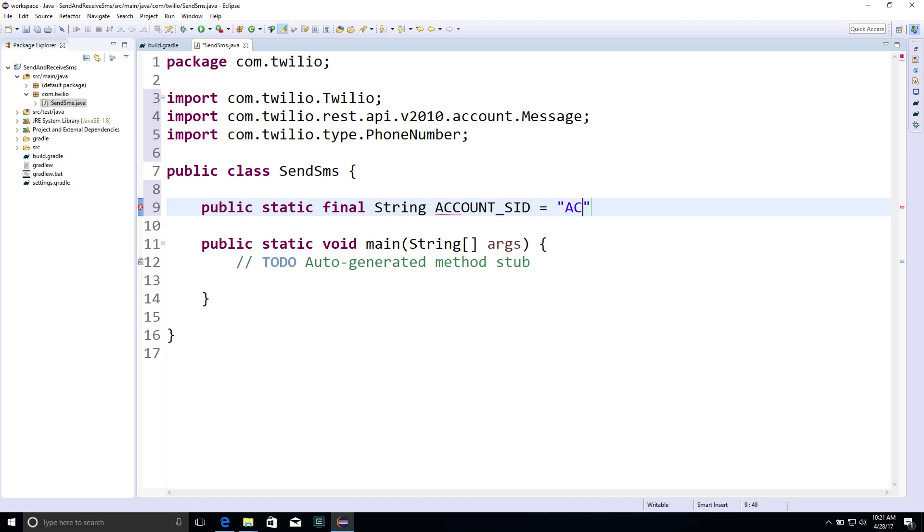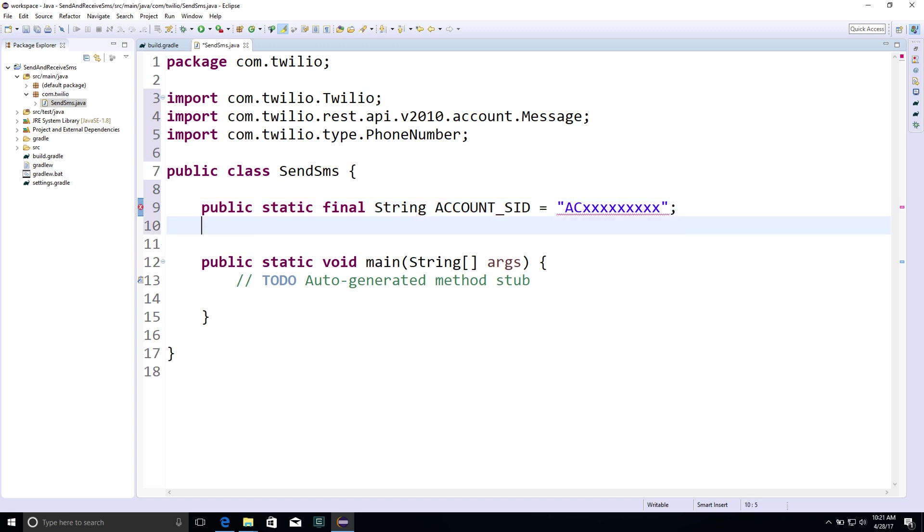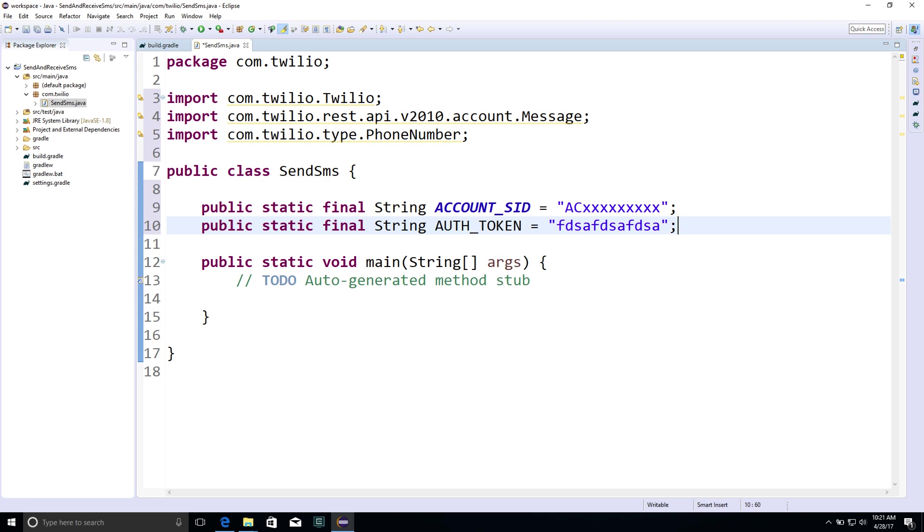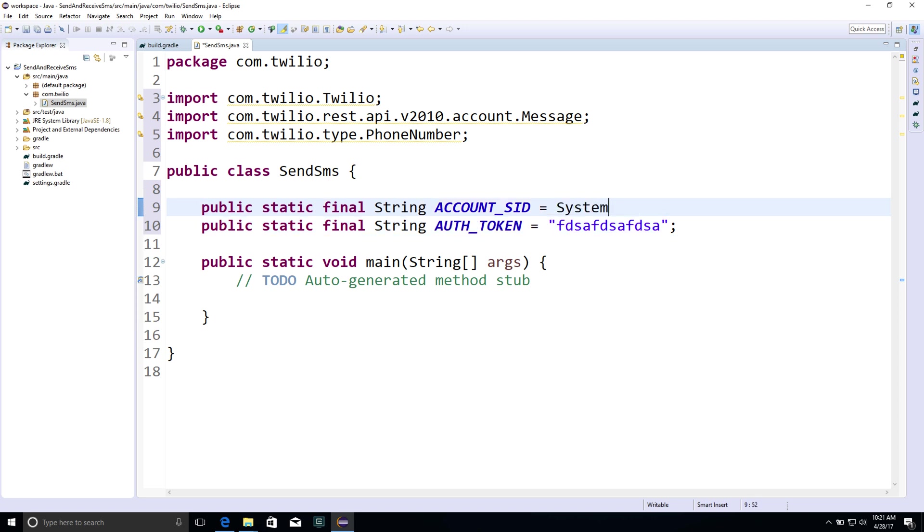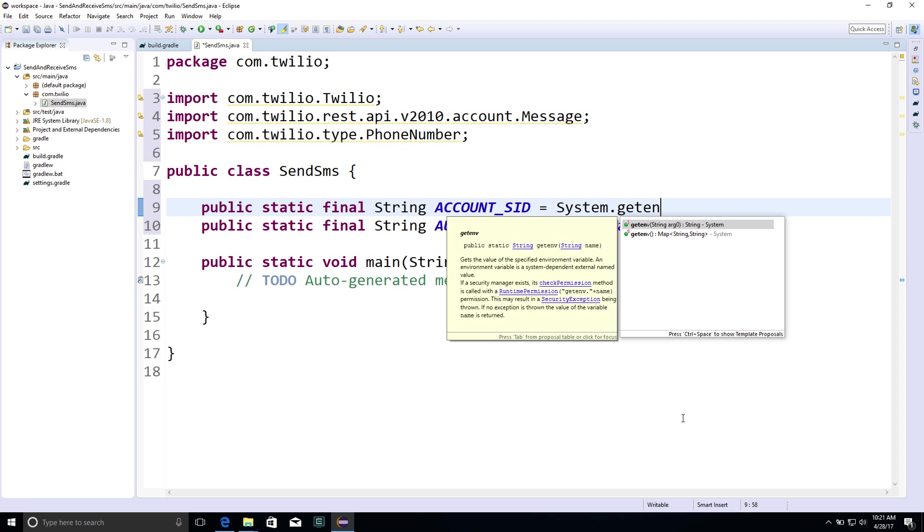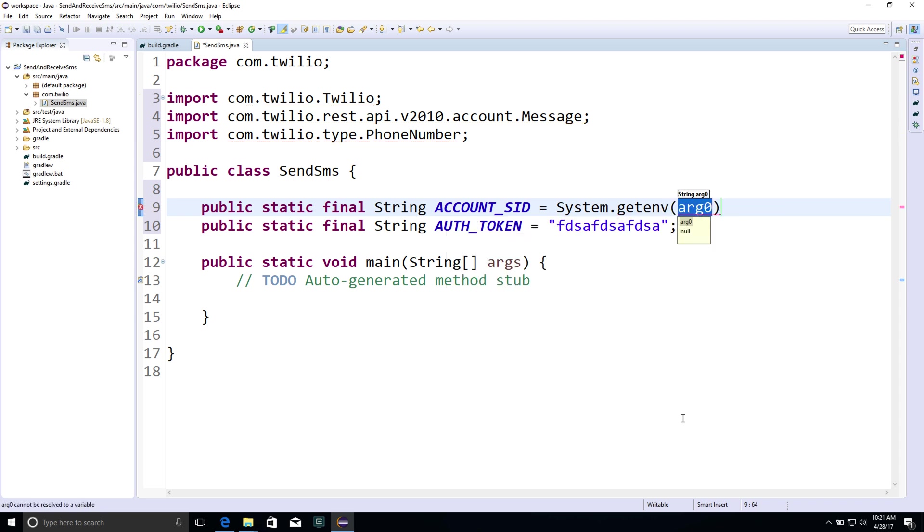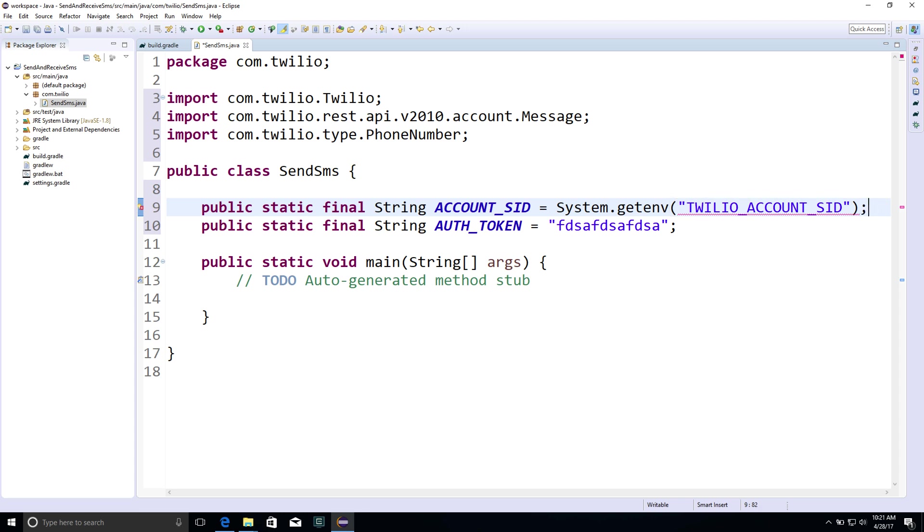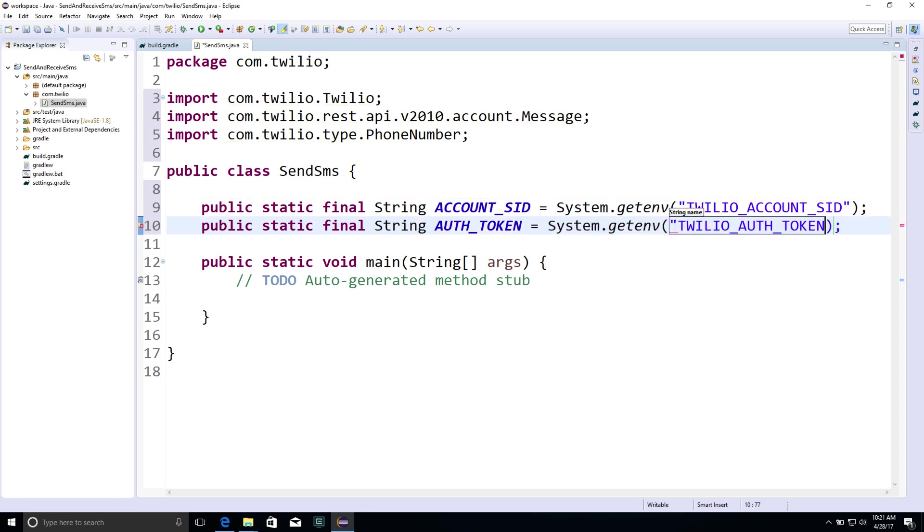Next, we need some credentials from our Twilio account. We need the AccountSid and AuthToken that you can find in the Twilio console. These look like this, but I have them stored in environment variables, so we'll use System.GetEnv to fetch both the TwilioAccountSid and the AuthToken from environment variables.